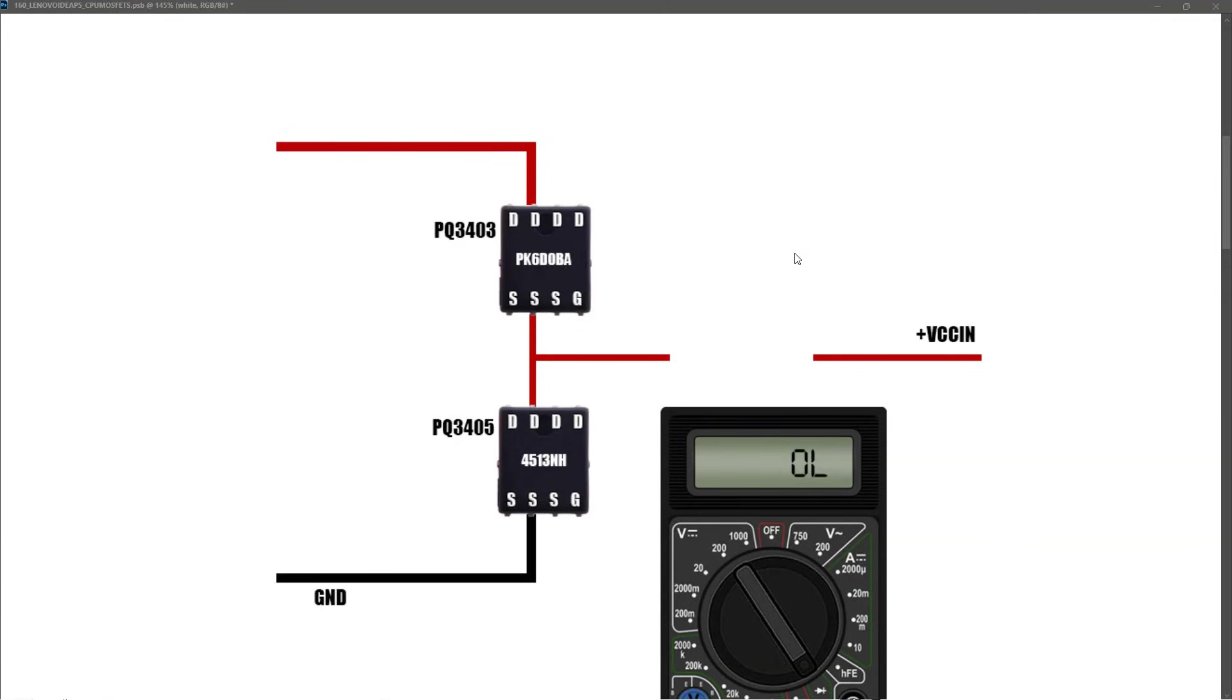So our high-side MOSFET PQ3403 is certainly not shorted. Let's move on to our low-side MOSFET PQ3405.